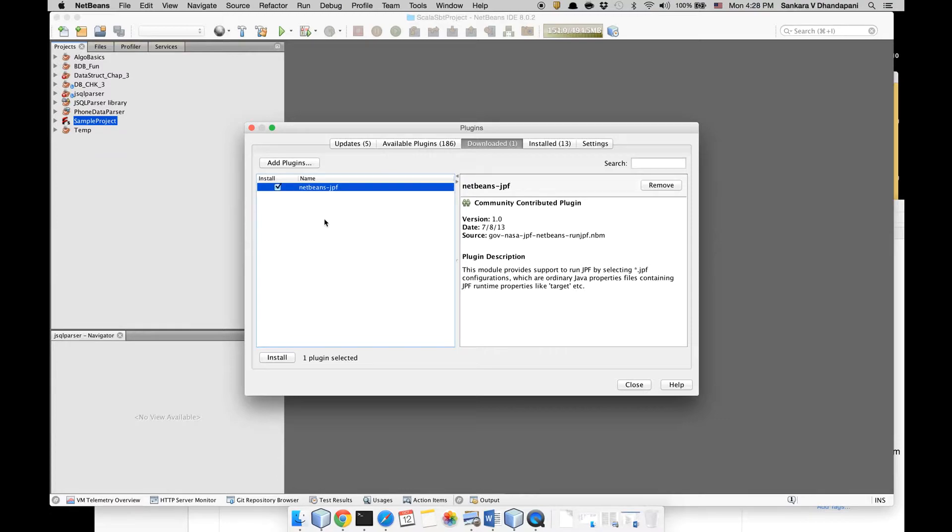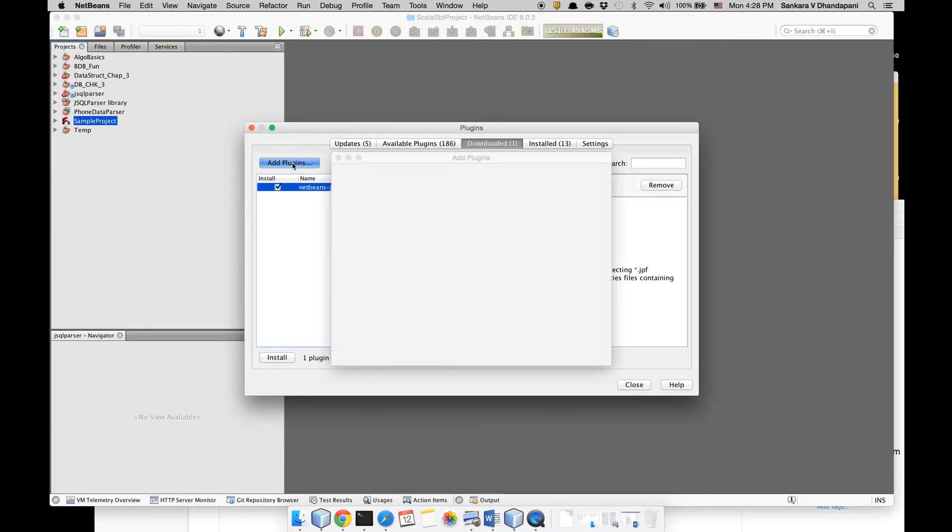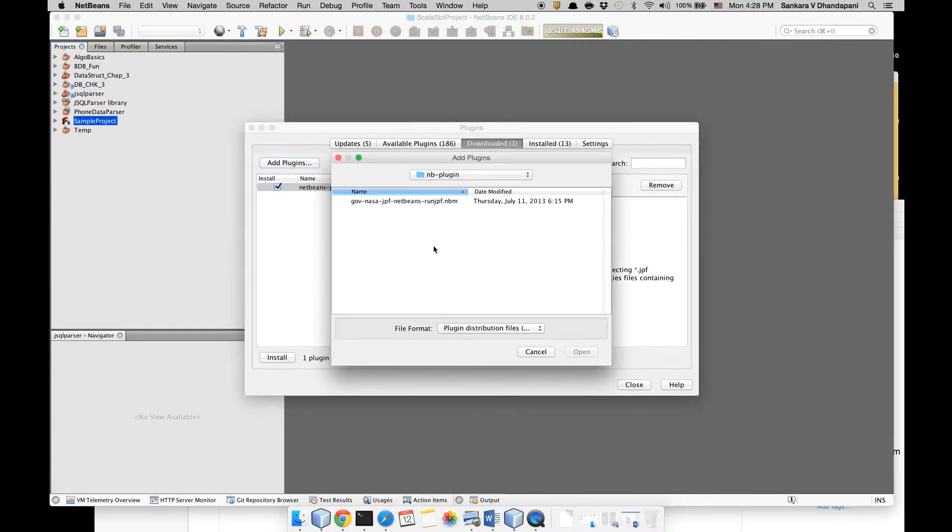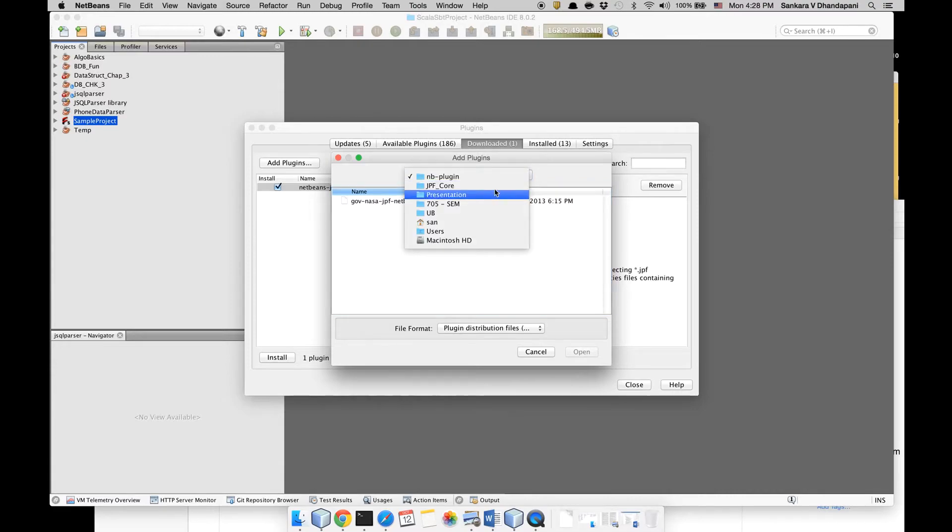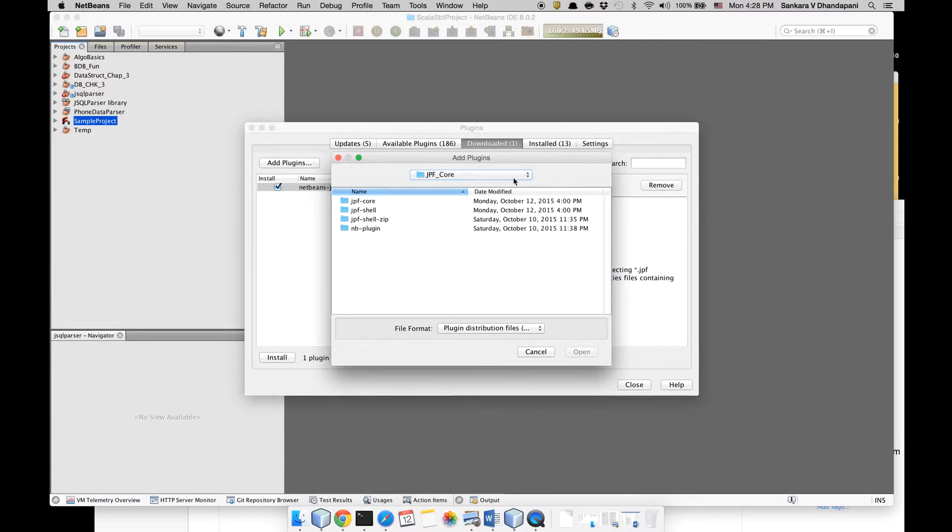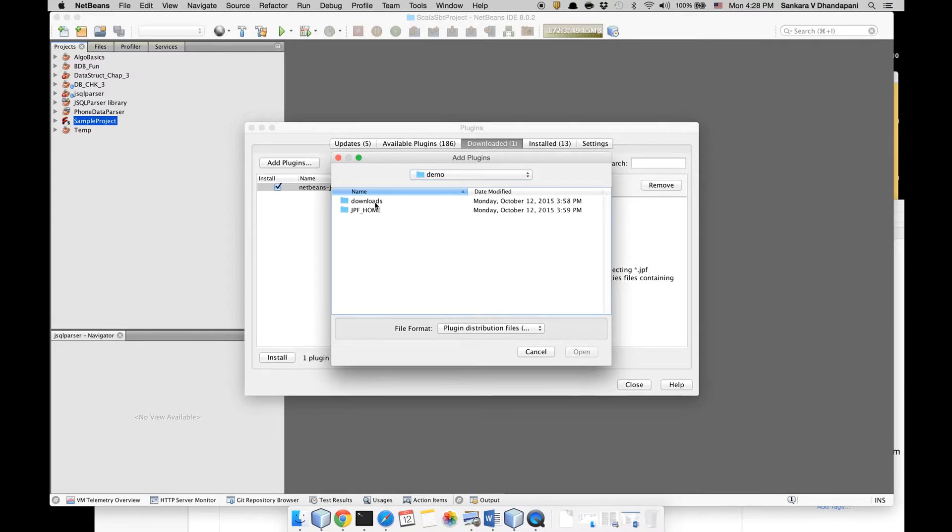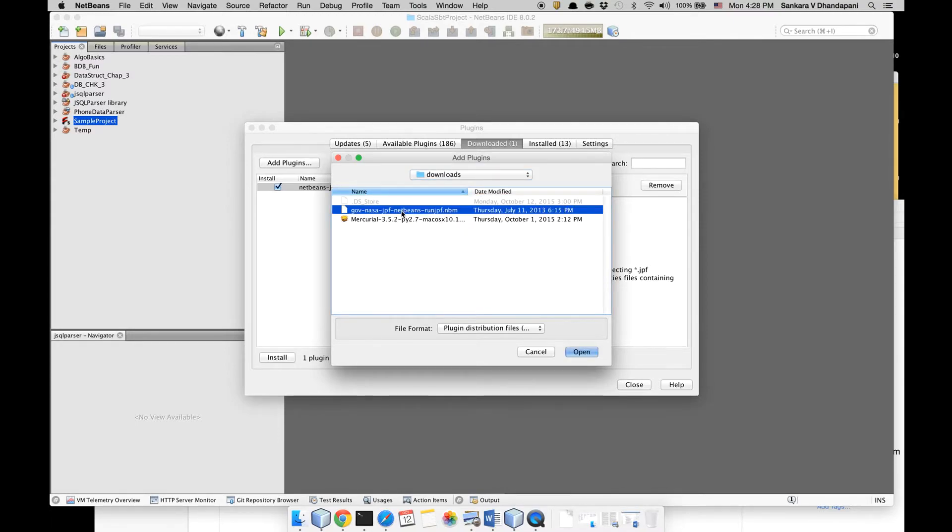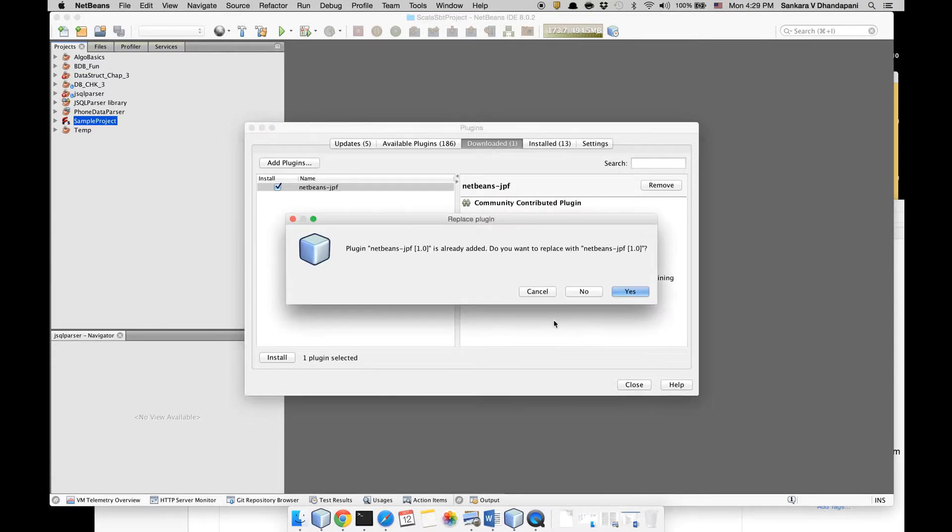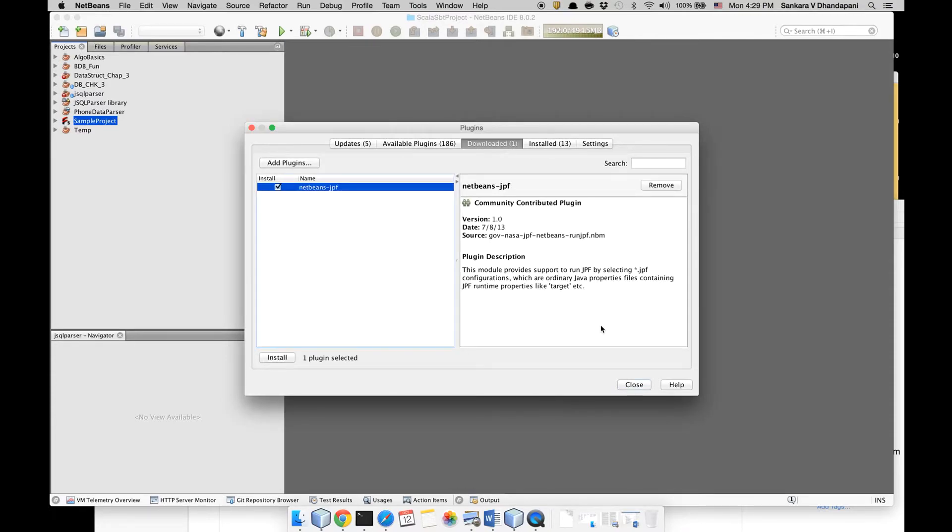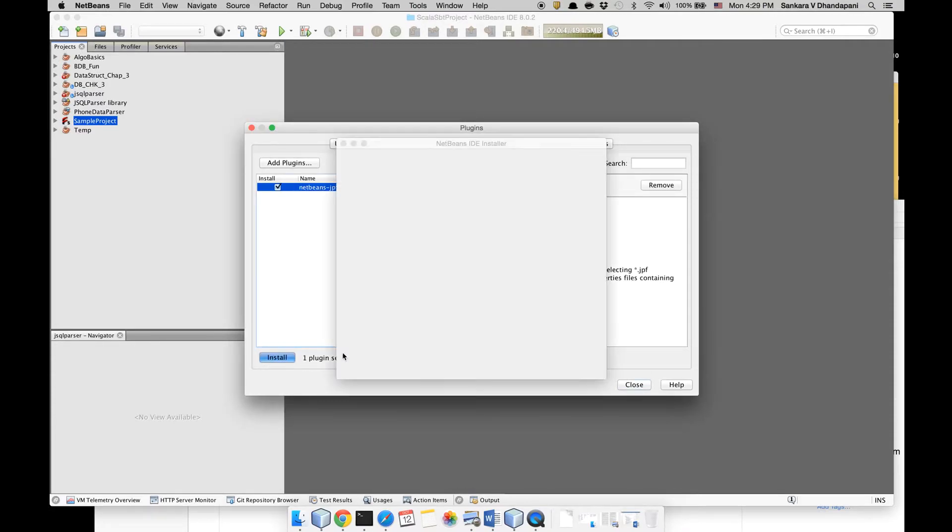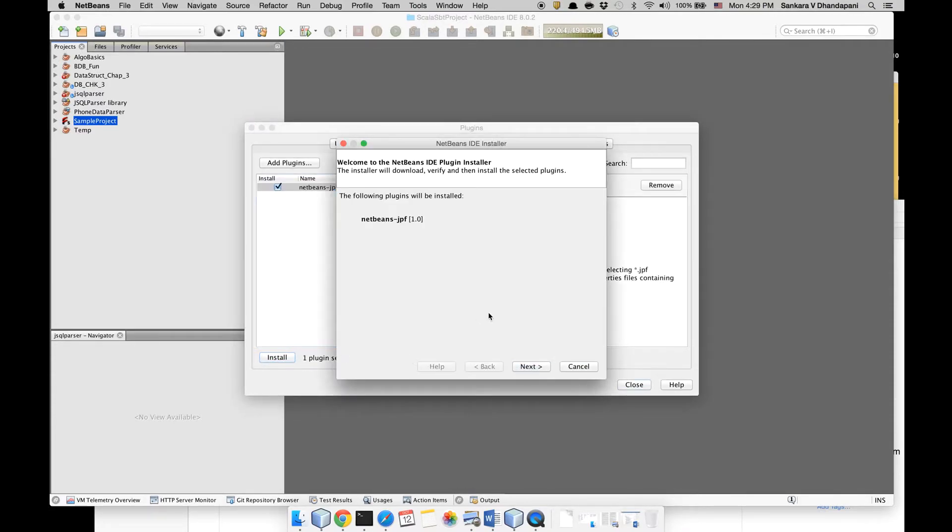You can click the 'Downloaded' tab and you can click 'Add Plugin' and go to the proper location in your Downloads folder.